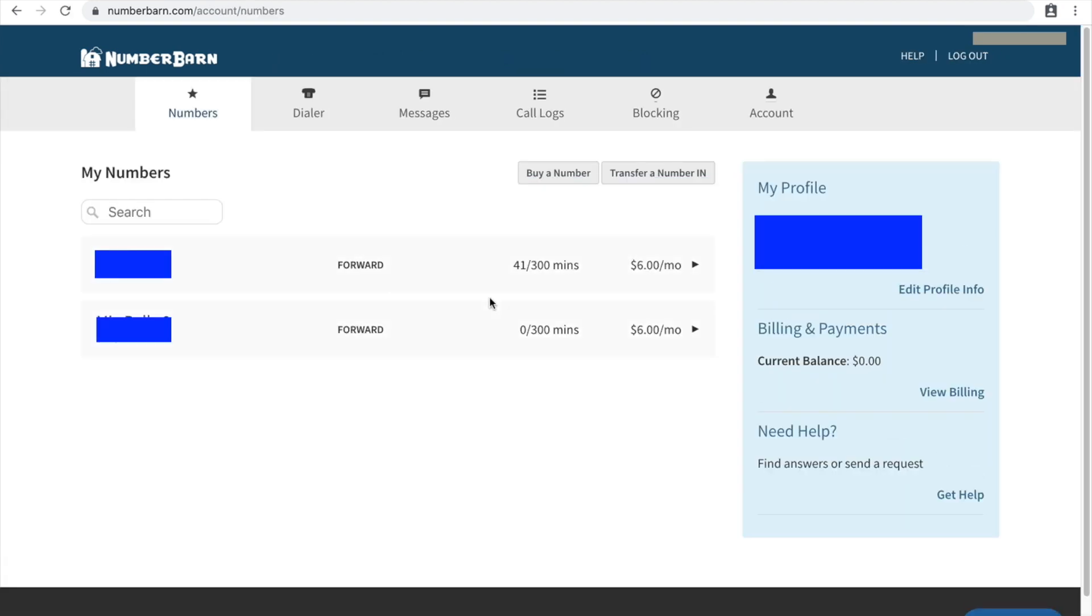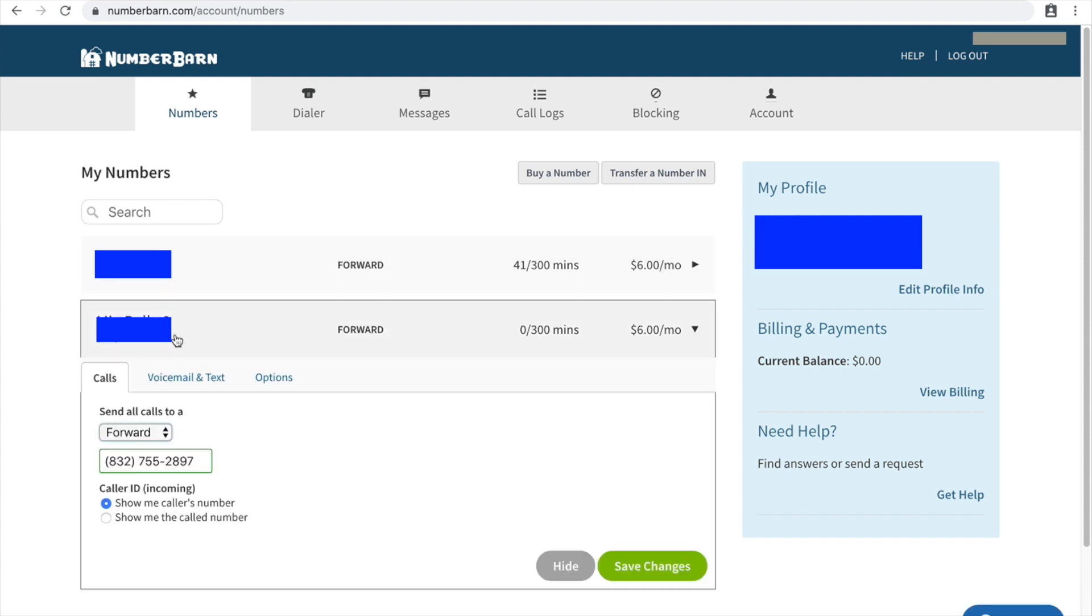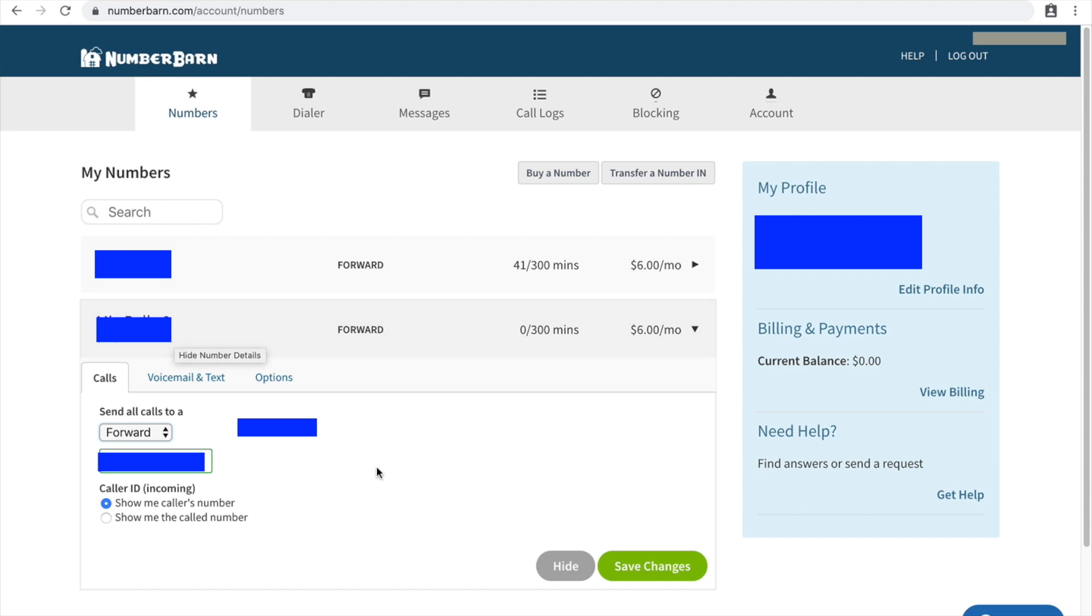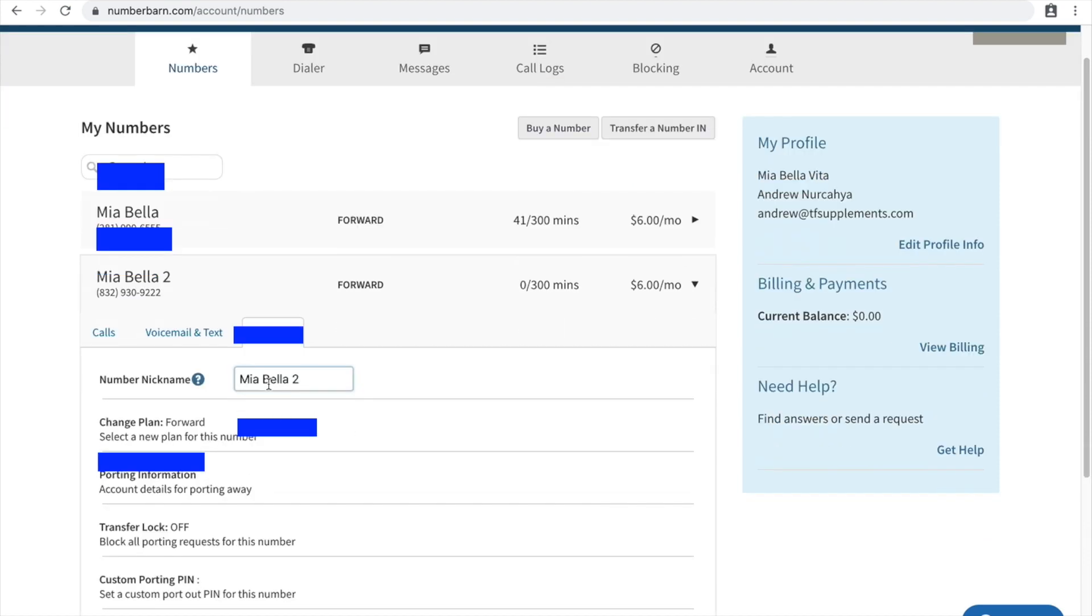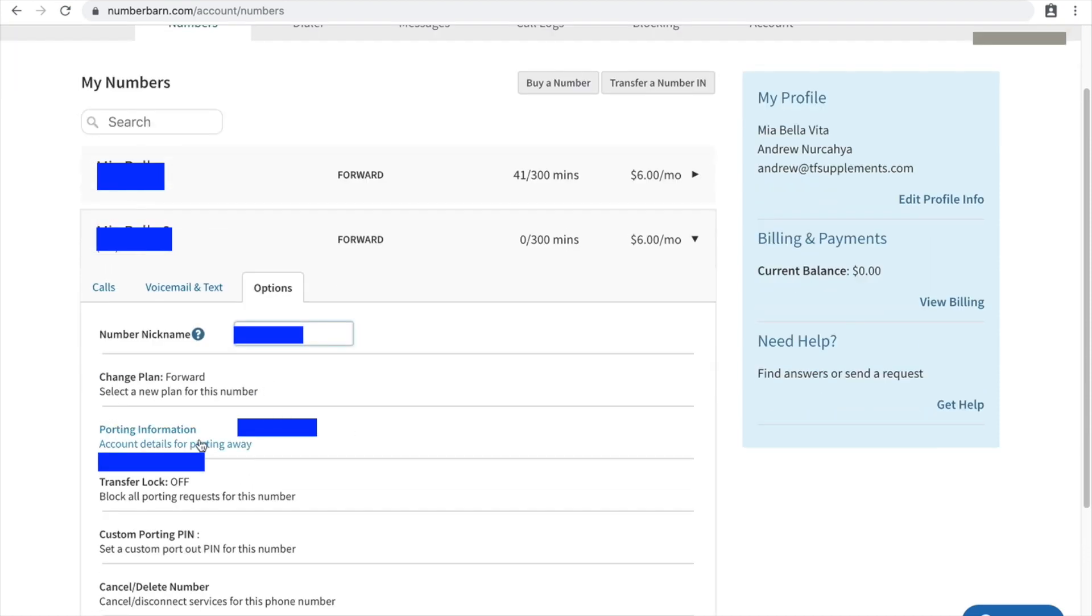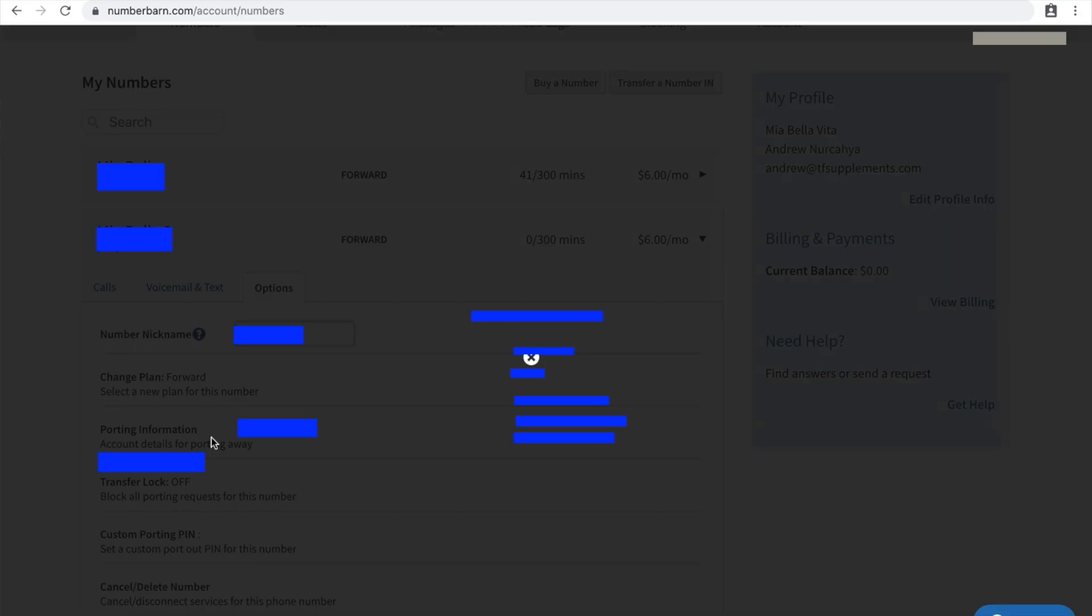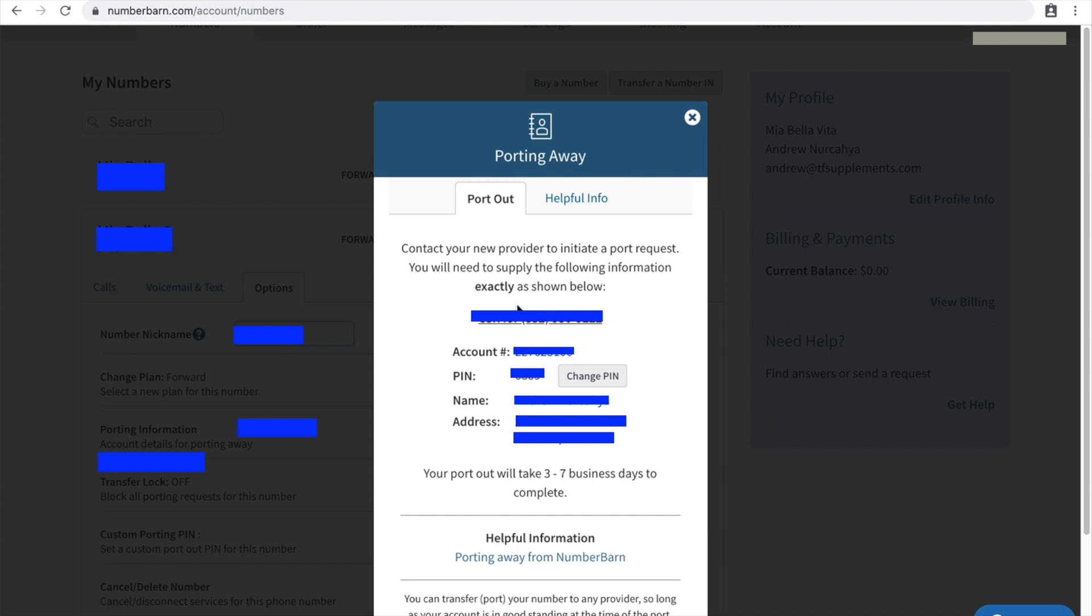All right, so let's just say that this is the number that I'm trying to port. I don't know why I keep on saying forward. And in Number Barn they nicely have this option here, and then you can click on something called Port Porting Information.